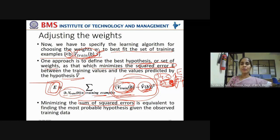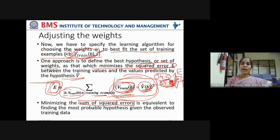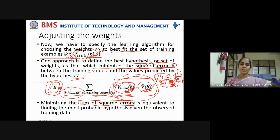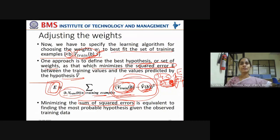That is how the adjustment of weights is done: weights are adjusted, prediction error is calculated, weights are adjusted again, prediction error is calculated again. When the prediction error is minimized, that is the correct selection of weights and the process stops there.